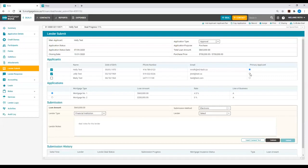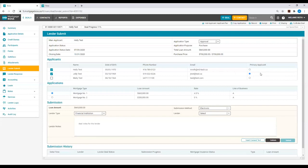Instead, you can simply select the checkbox under Primary Applicant upon submitting to the lender, just like this. Now, my second applicant listed is going to be the primary applicant upon submitting to the lender.